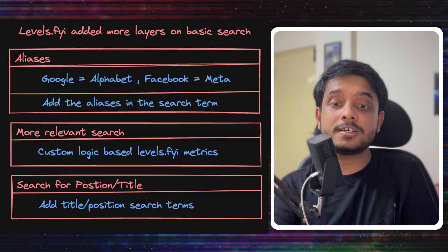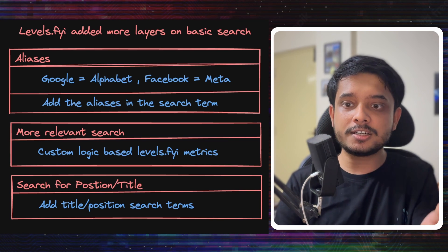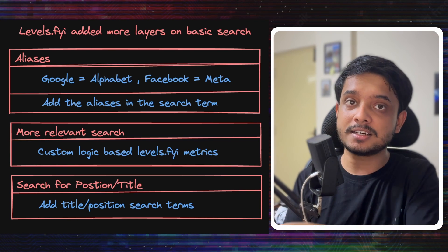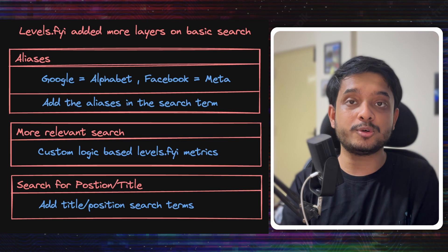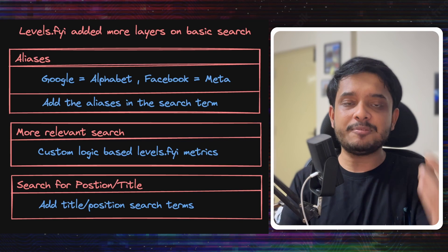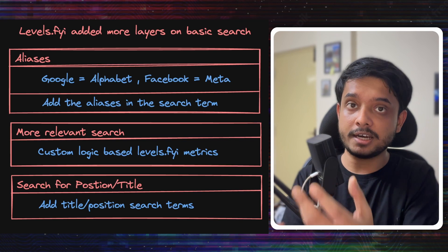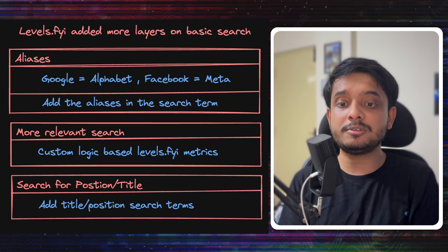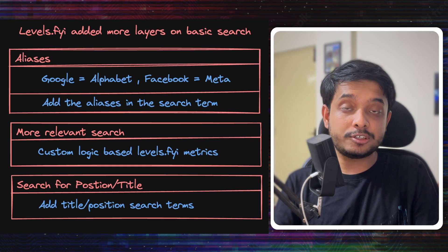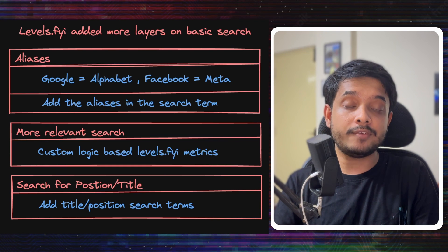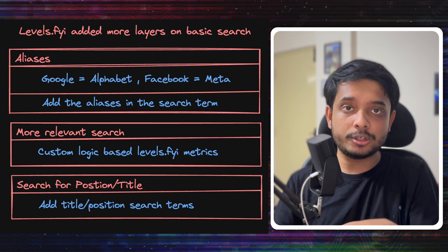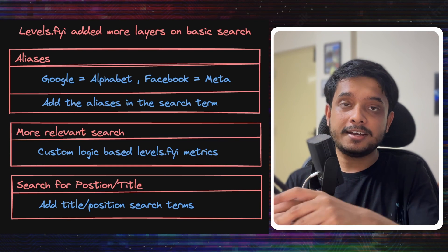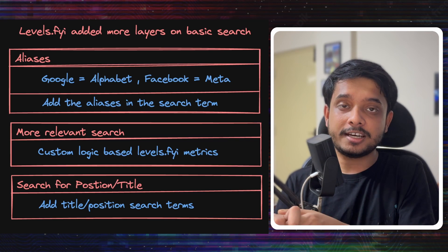All right, this was all about levels.fyi's way of building search on Postgres. Hope you learned something from it about building search systems on top of Postgres. Let me know if you want more videos on how to design and build search systems. Read the whole blog that levels.fyi gave out - I will put the link in the description - and I will see you in the next one.